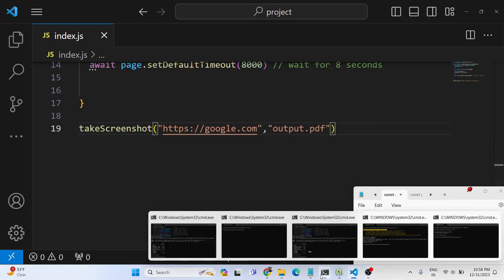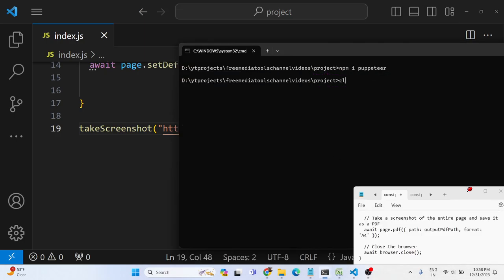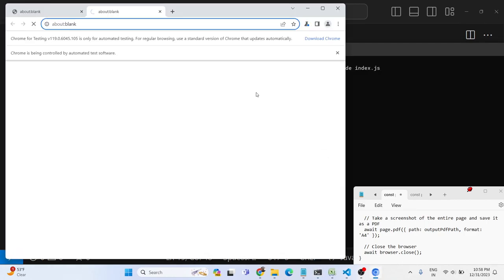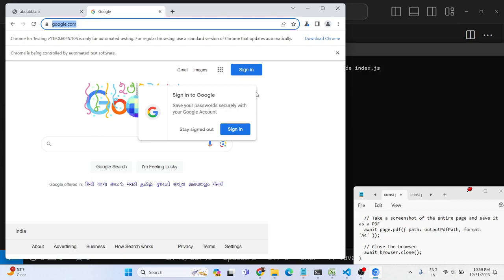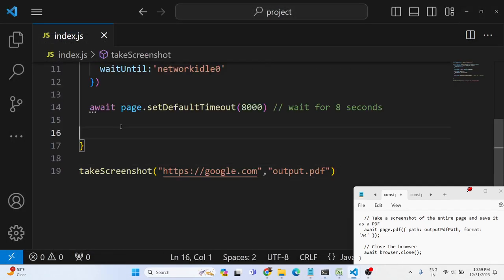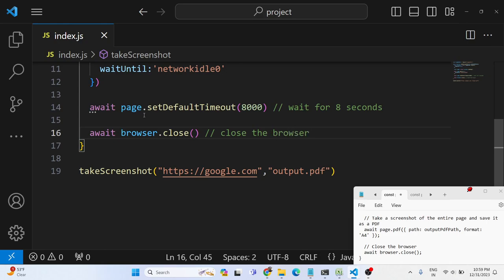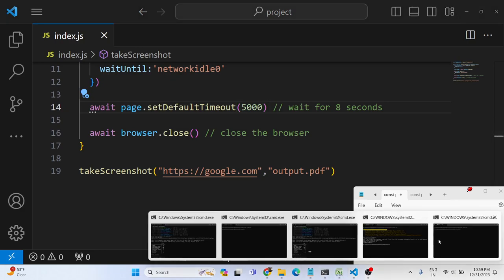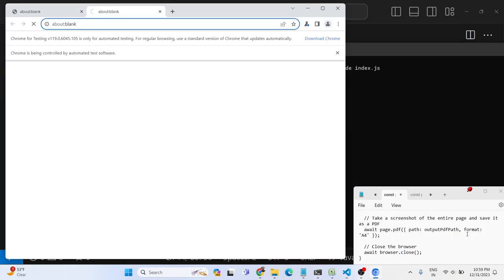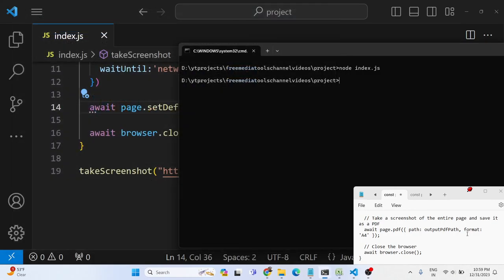If I launch the application now, it will open the browser and go to google.com. You'll see it opens a new tab and waits because we set a timeout. I forgot to add browser.close, so just after the wait we add await browser.close() to automatically close the browser. I'll make it 5 seconds — now it opens google.com, waits 5 seconds, then closes automatically.